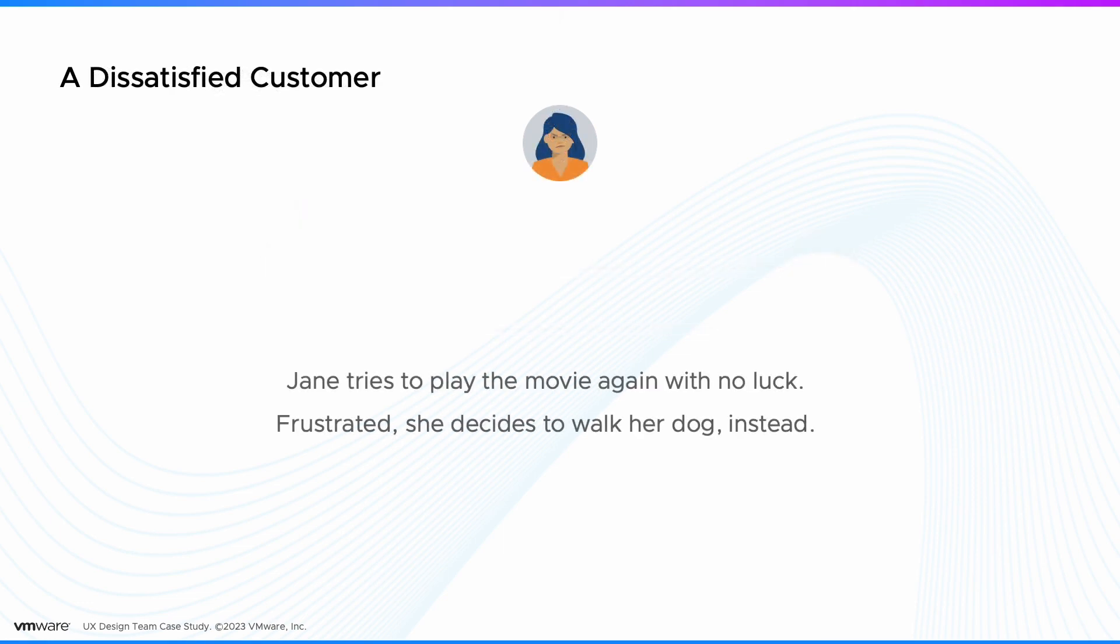Meanwhile, Jane continues trying to play the movie with no luck. Frustrated, she decides to walk her dog instead.